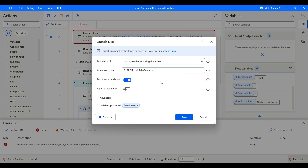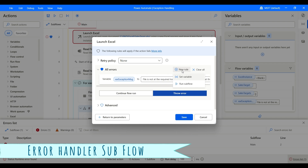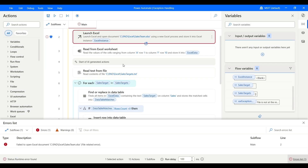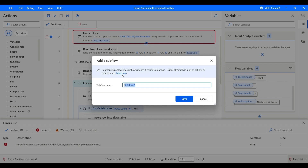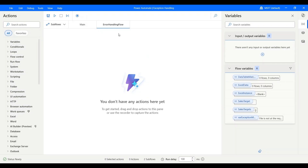Let's add a little more. Go to On Error, and along with setting the variable, we can also run a subflow. What we can do is create a subflow that specifically handles exceptions for different actions — you can call that subflow when an exception happens. Let's go ahead and create the subflow. Click on it, create a new subflow, and let's call it 'error handling flow'. Click Save and now we're in the subflow.